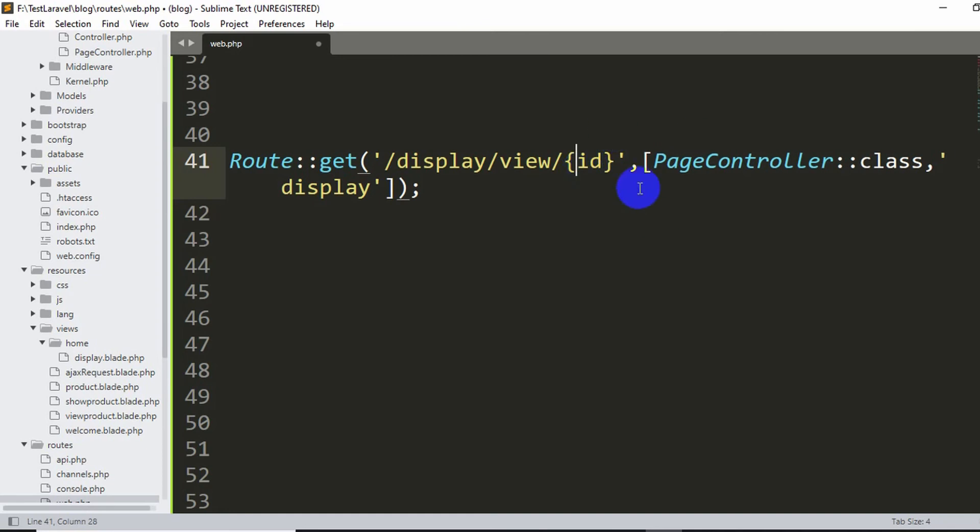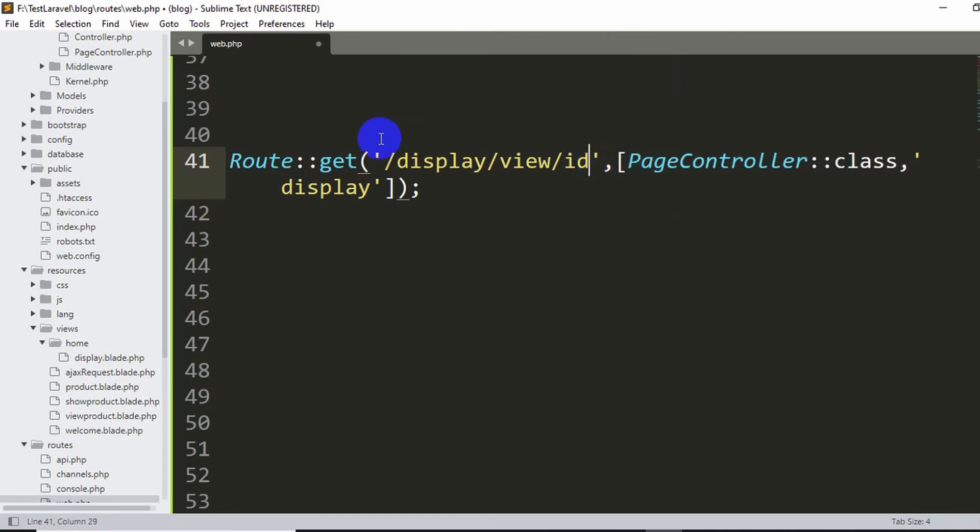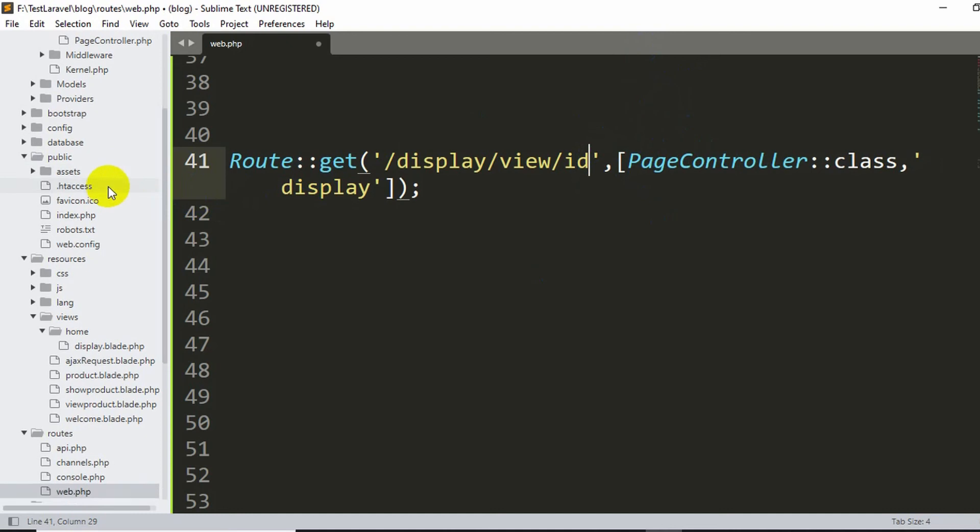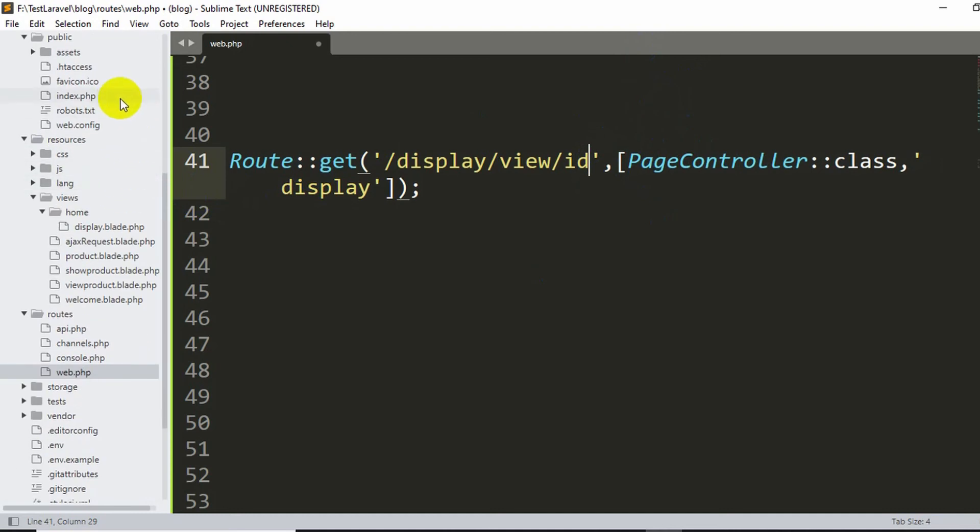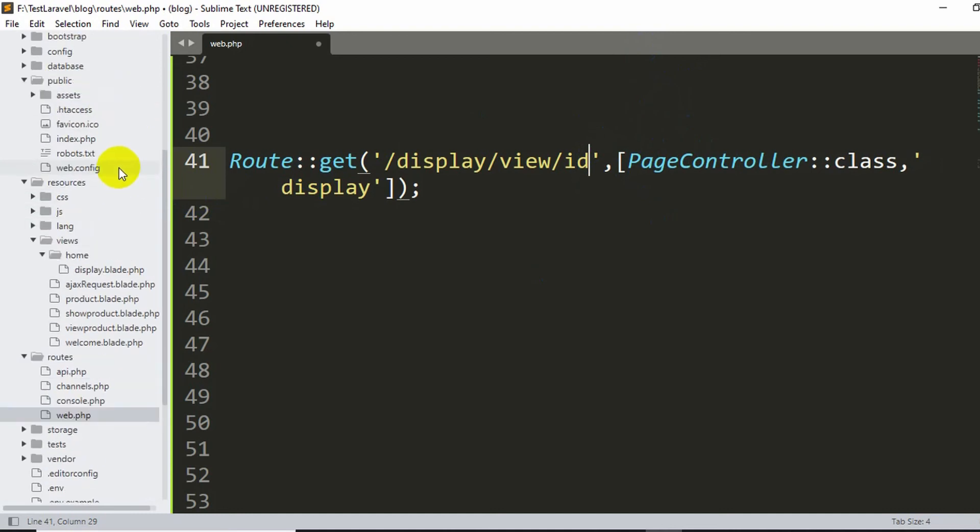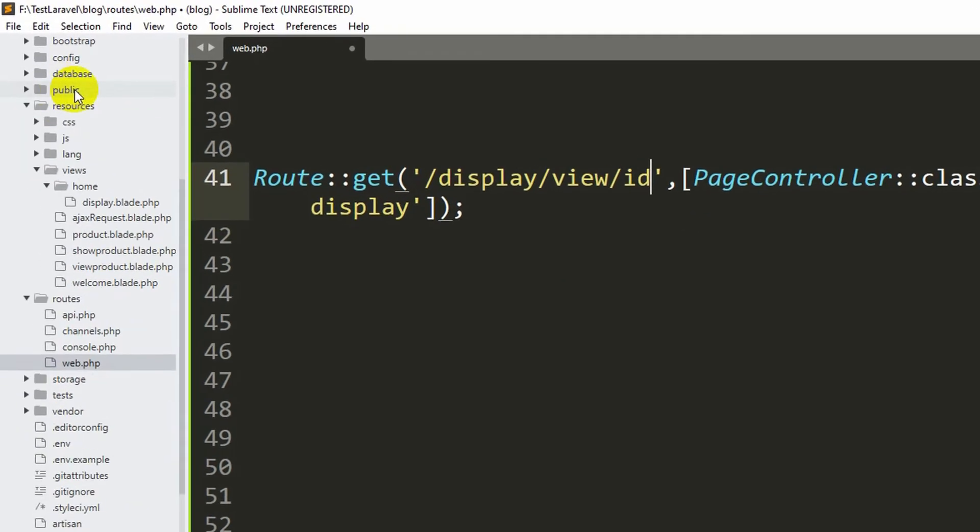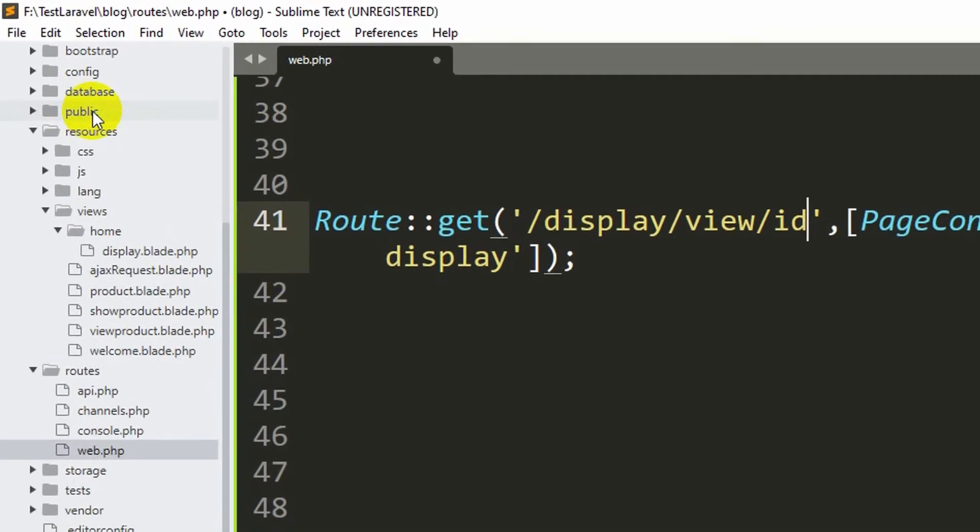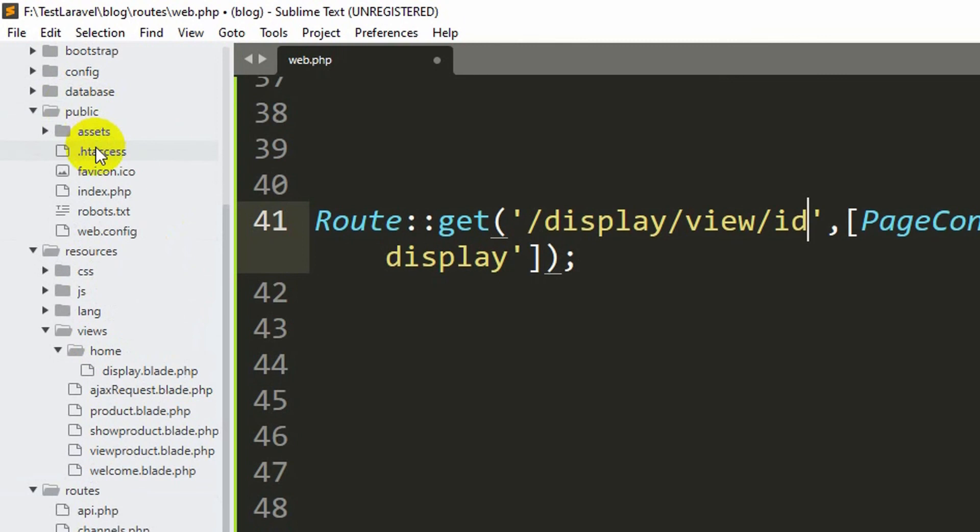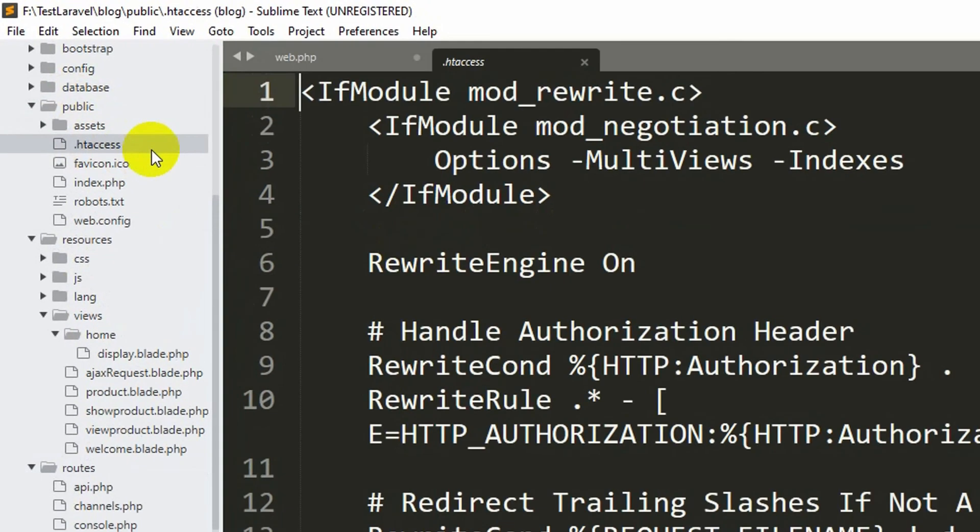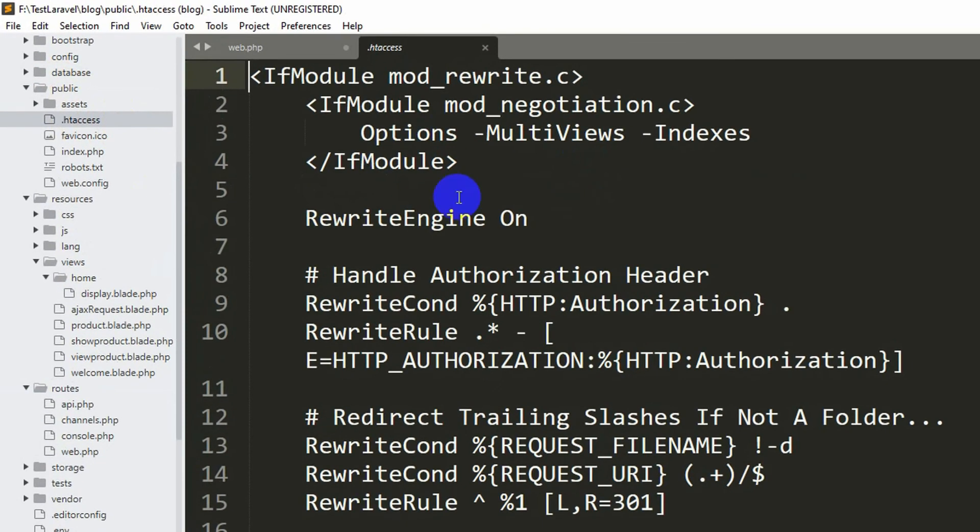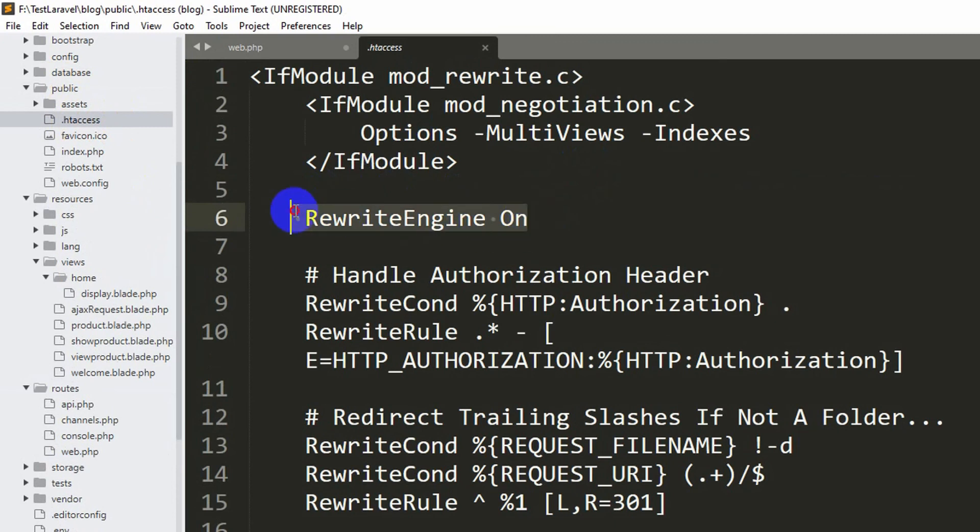Now there are two more reasons that you may get the 404 Not Found issue. And that is, if you just go into the public folder and then just go to the dot htaccess file, and here you can see Rewrite Engine On. So you need to make sure that this engine is on.